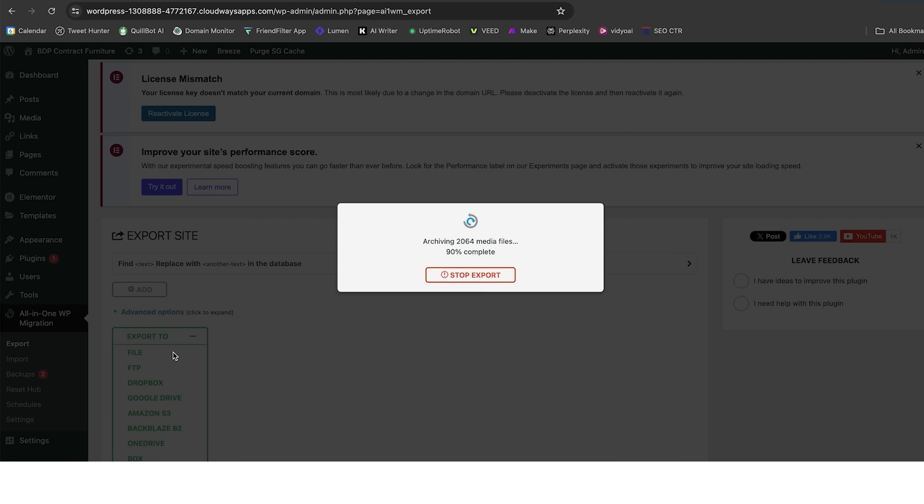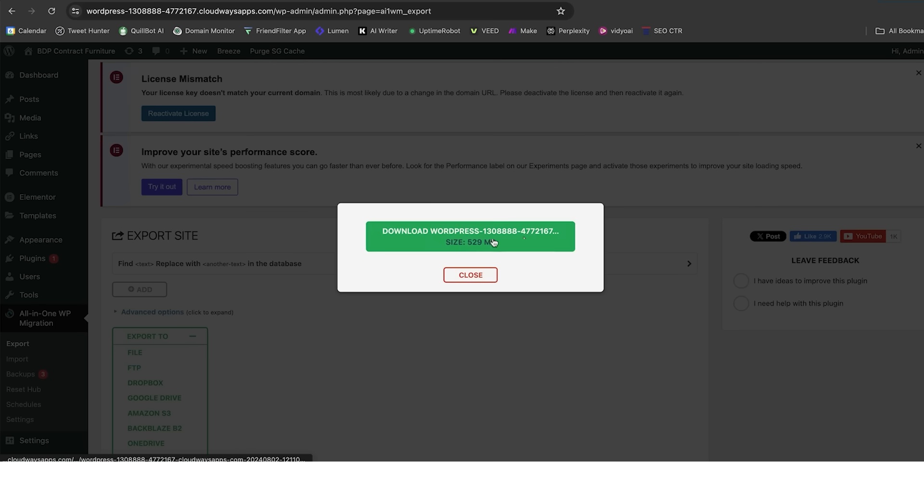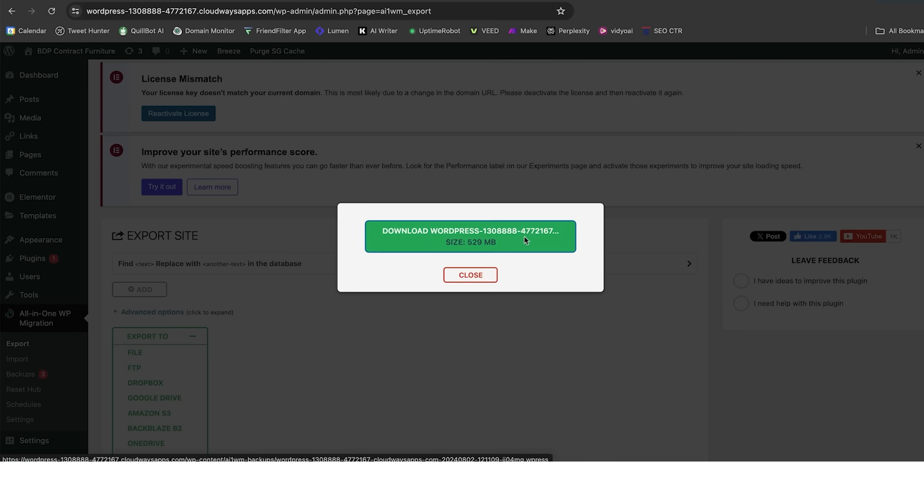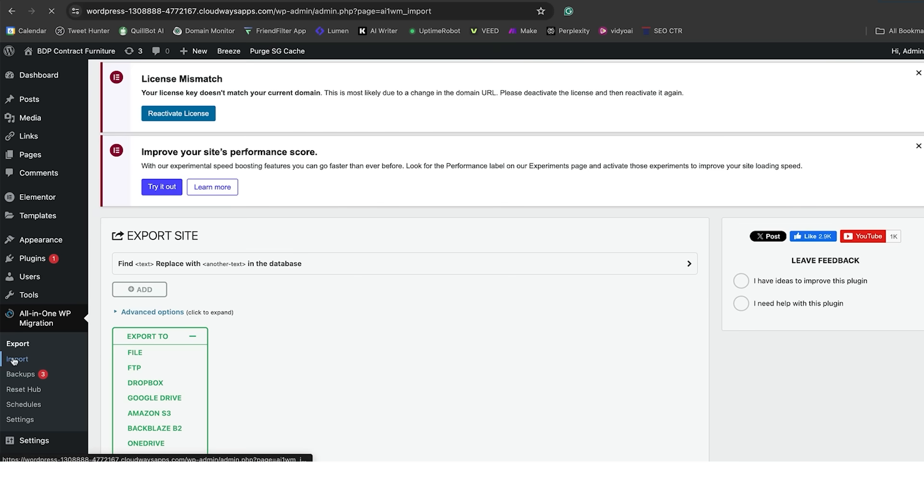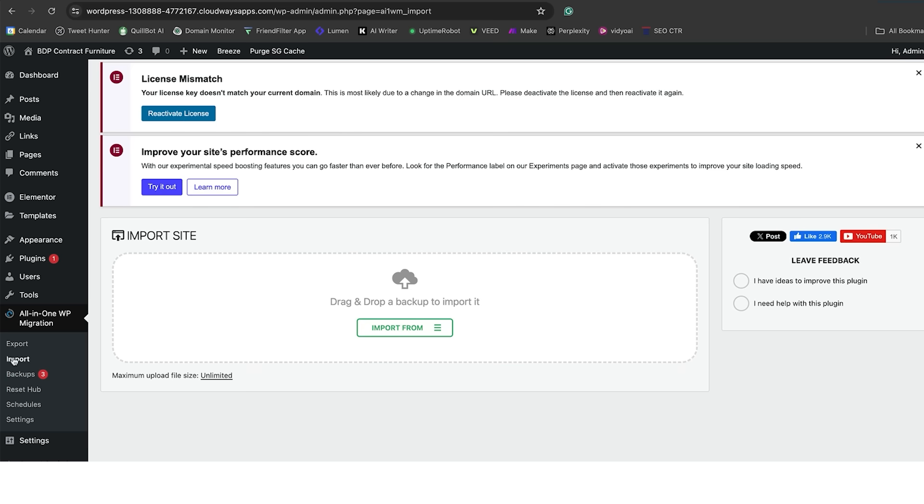It literally takes you about a minute to two minutes to move a website from one server to another. I have done that in about 30 seconds. I can download the file onto my desktop. I can close that down. I can go to Cloudways, create a new environment, and click import, and the job is done.